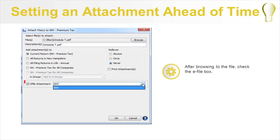Last, you will check the box for eFile attachment. When you do this, the dropdown box that contains the possible eFile types will be enabled. For this type of state, the option is always Any and you can have multiple attachments set to Any.